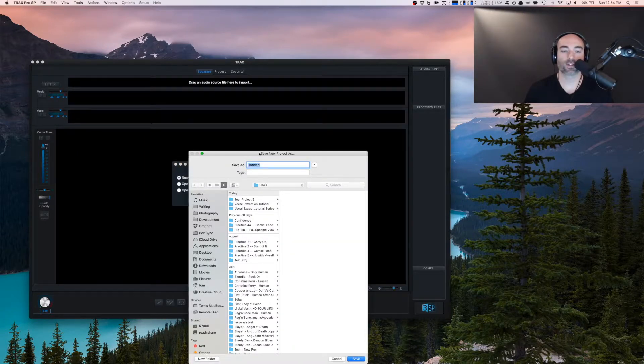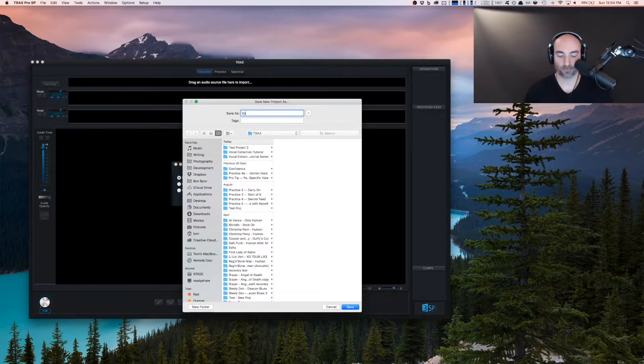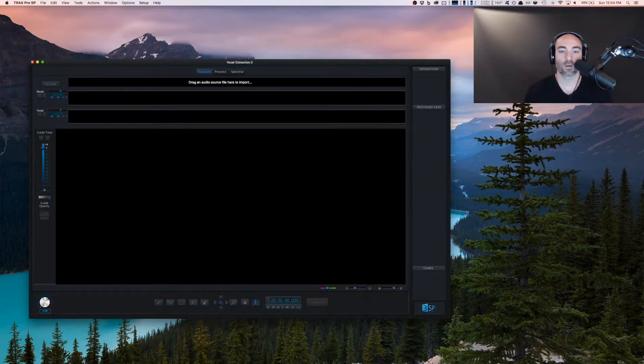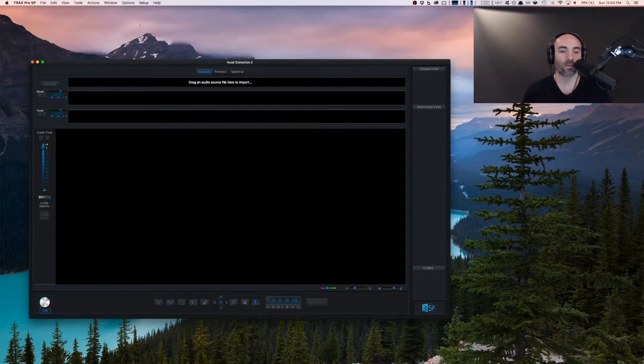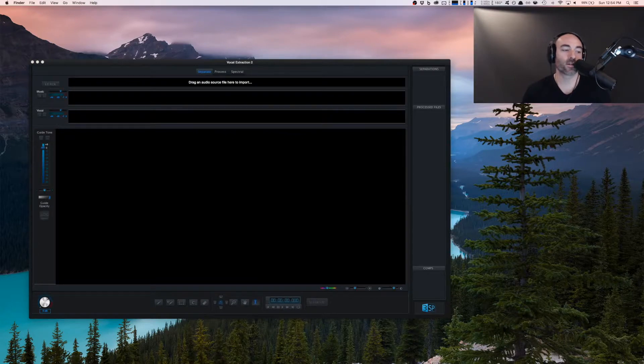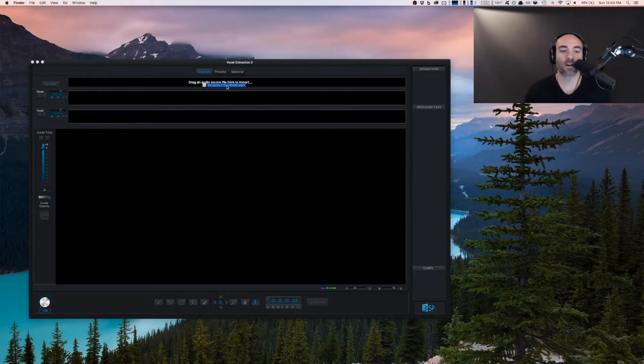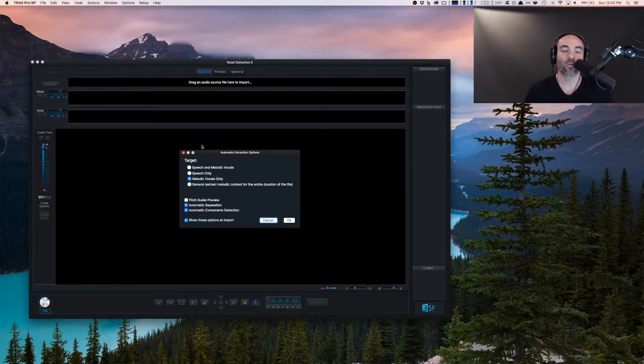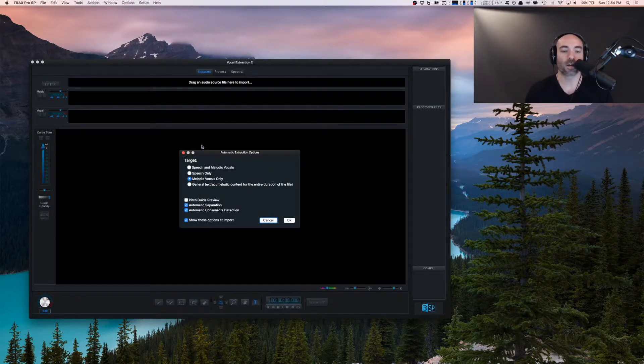If we start a new project, we can drag in an audio source file. For this tutorial series, we're going to be using a track called Duffy's Cut by the band Cooper and Keneally. They're a great folk rock blues band doing some really cool stuff. We'll be using that track.